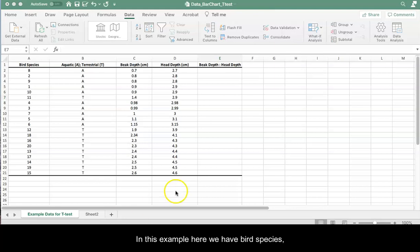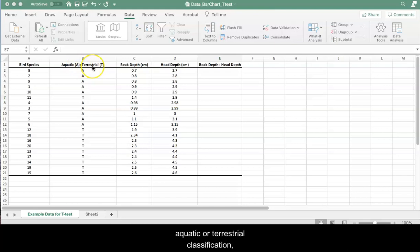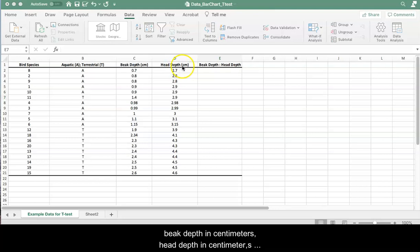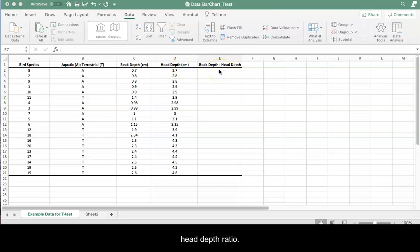In this example here we have bird species, aquatic or terrestrial classification, beak depth in centimeters, head depth in centimeters, and then we're going to also calculate a beak depth to head depth ratio.